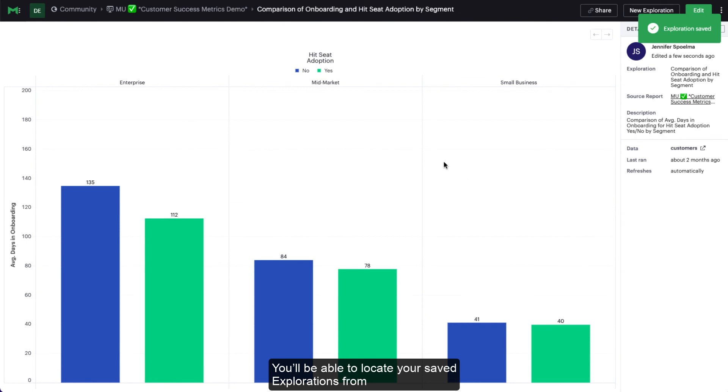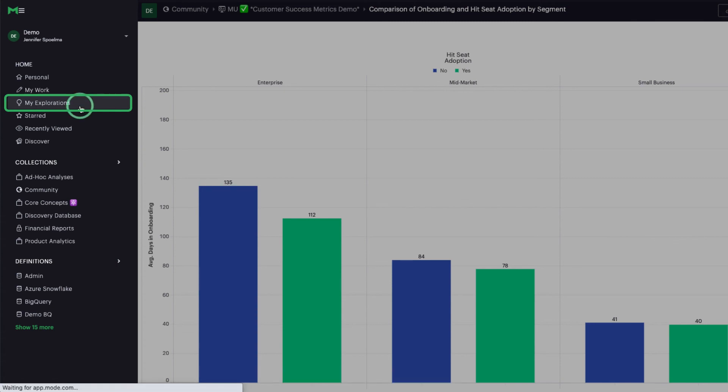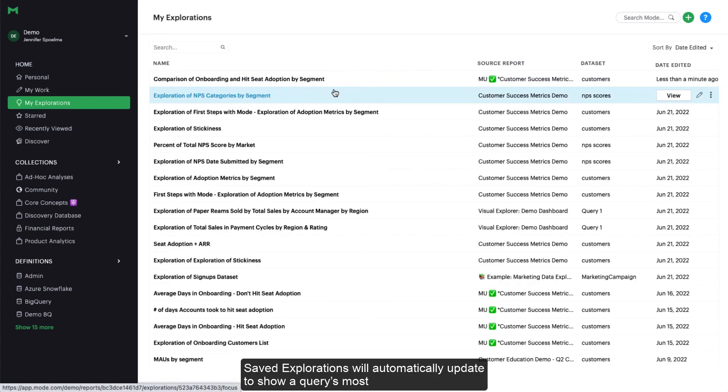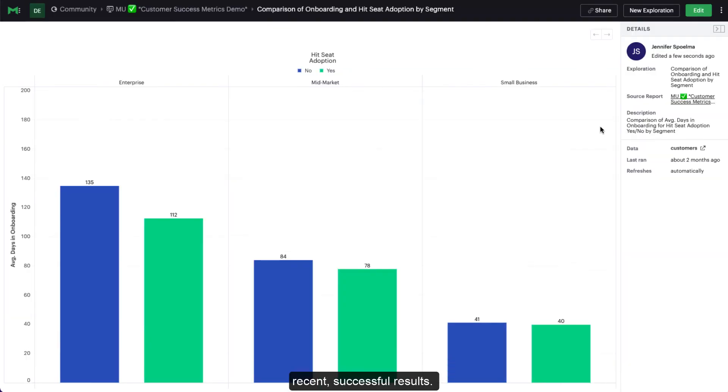You'll be able to locate your saved explorations from My Explorations in the Mode menu. Saved Explorations will automatically update to show a query's most recent, successful results.